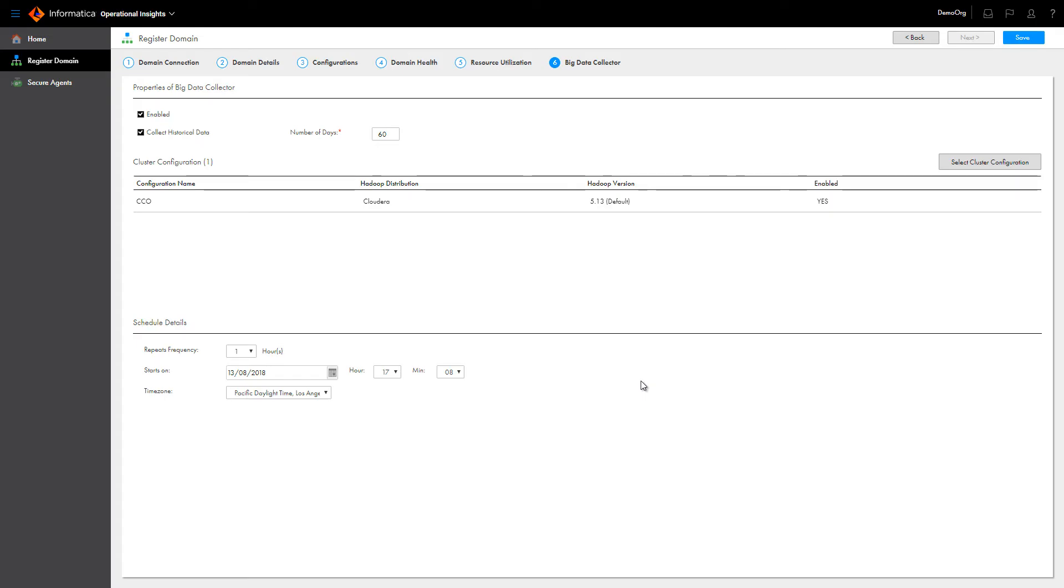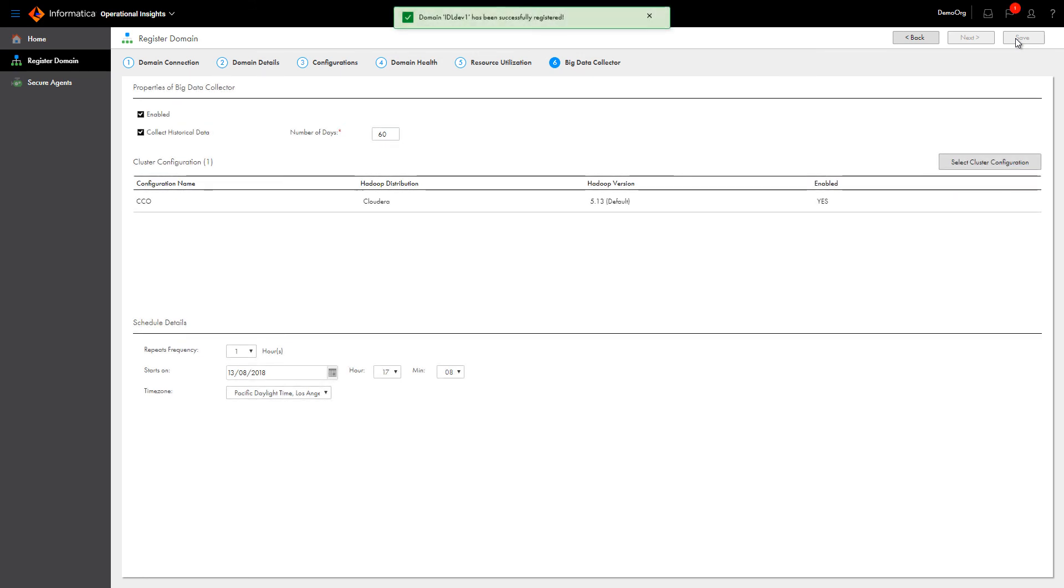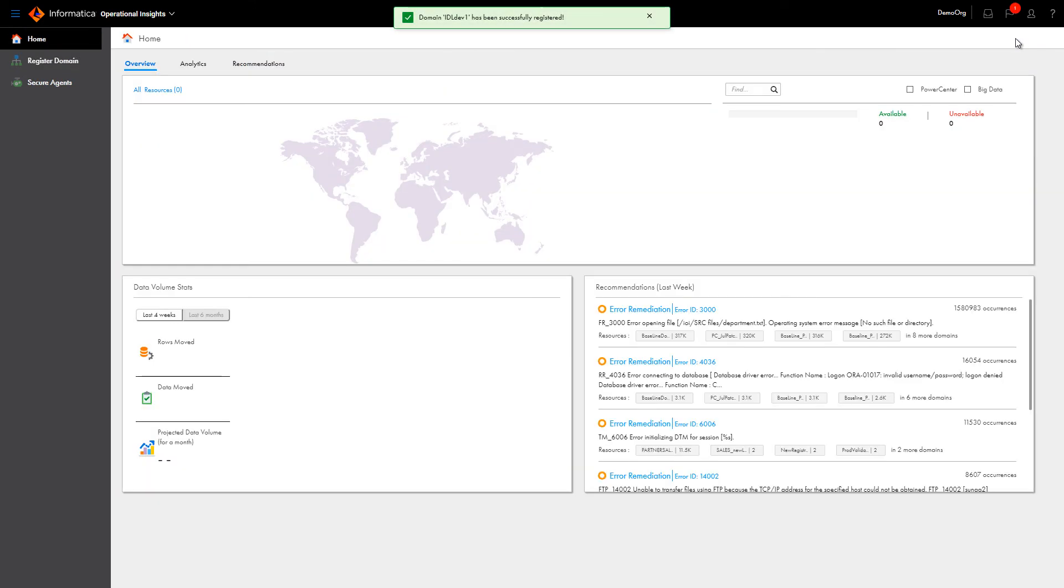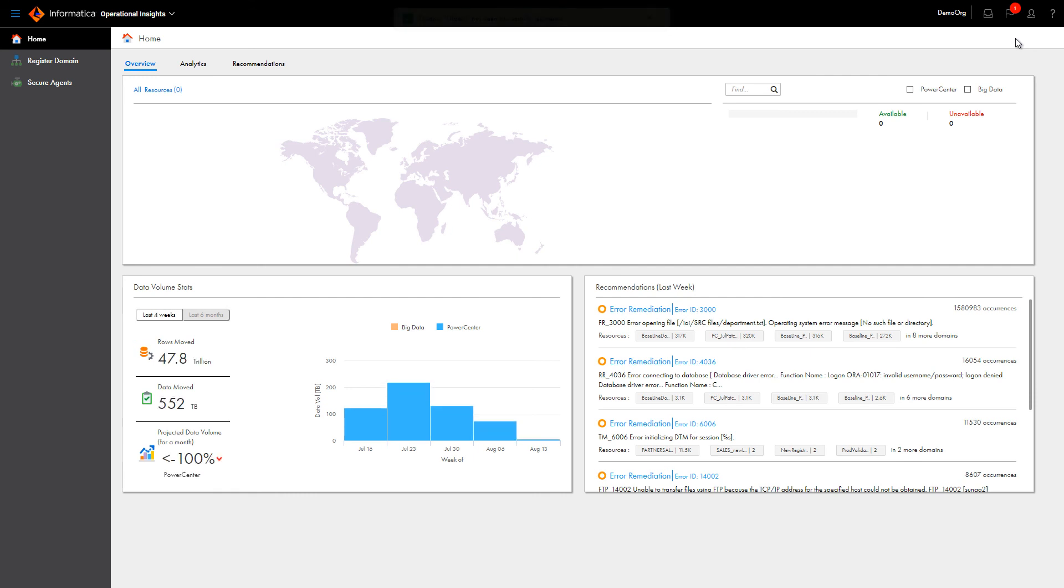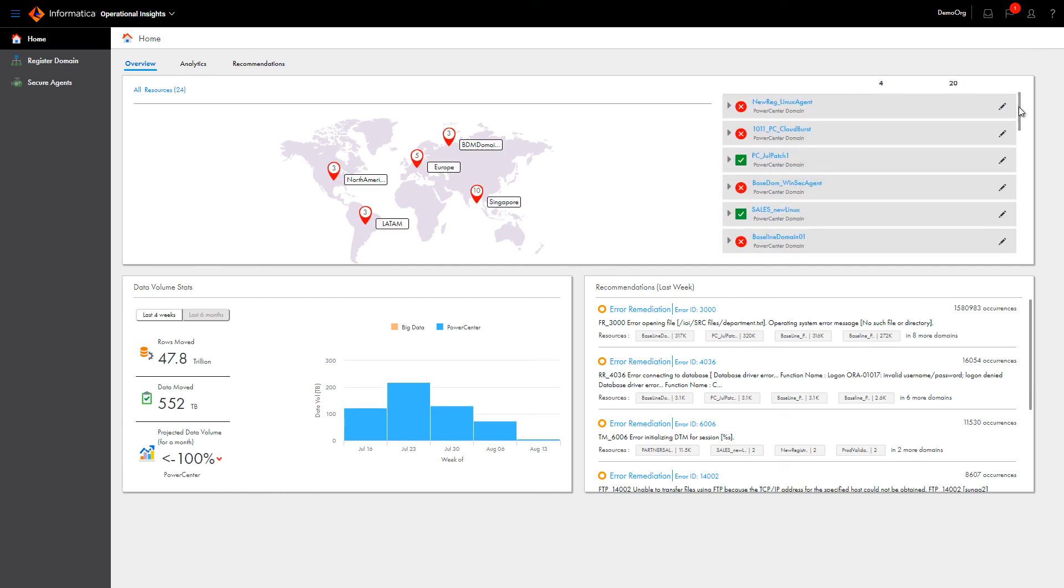At this point, you can save the domain to Operational Insights. The domain is now registered and you can begin monitoring it with Operational Insights.